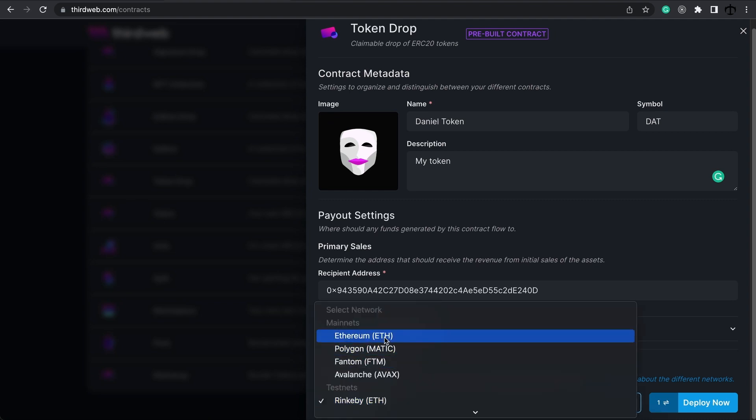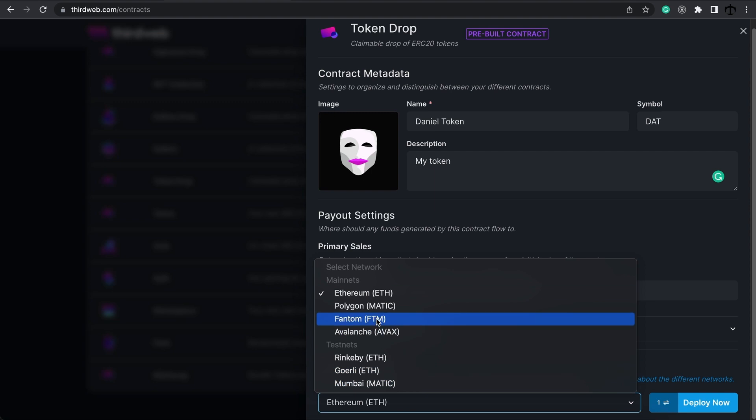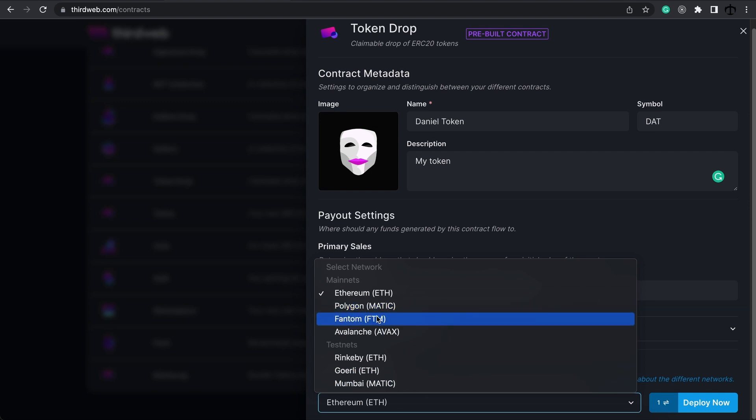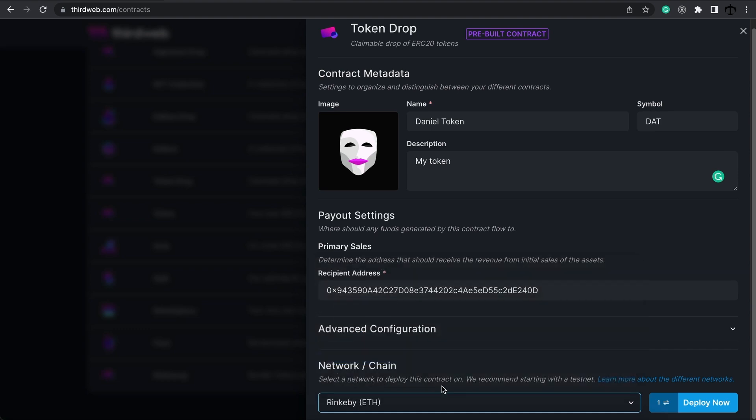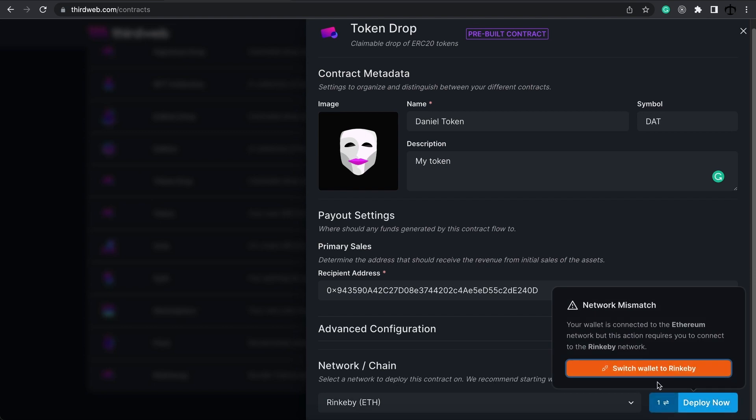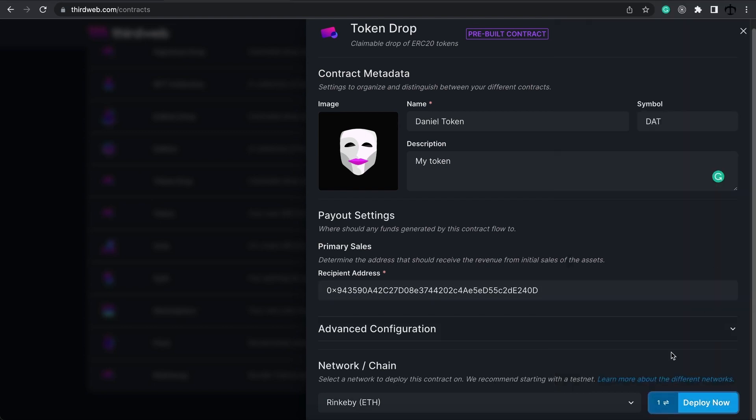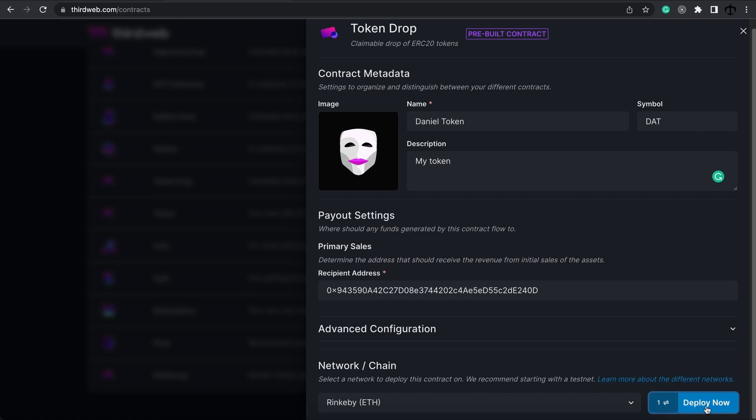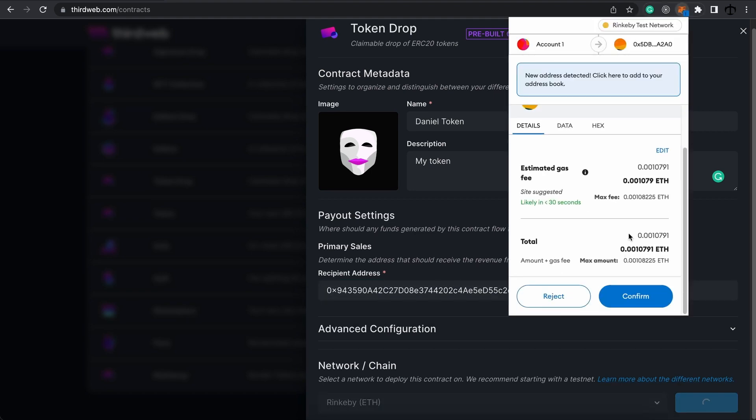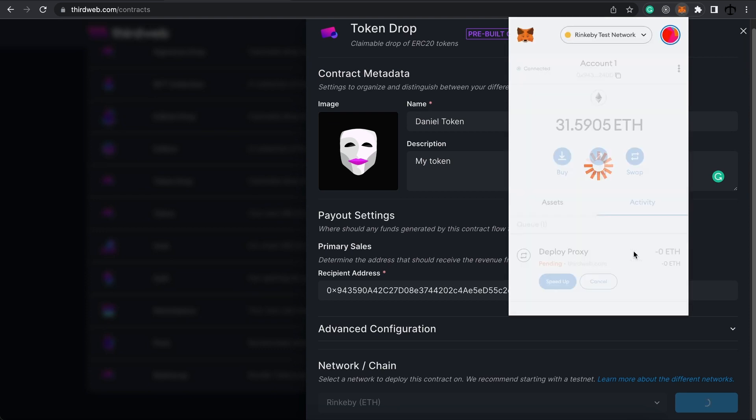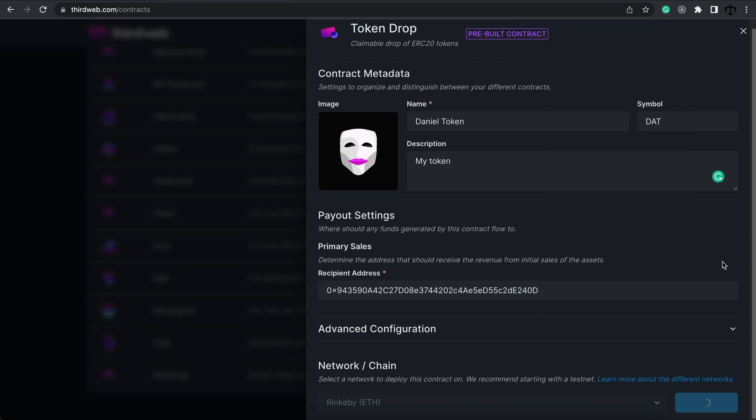Then, all we need to do is select the network we want to deploy our token to. Now, you can select the main network if you want to. Actually, you can do it on Polygon, Phantom or Avalanche. We're going to deploy this on the test network. Now, if you want to deploy and you're not on that network on Metamask, it will actually tell you. So, we can switch our network to this one over here and click then on deploy. Metamask will pop up and ask us to confirm. So, let's do that.